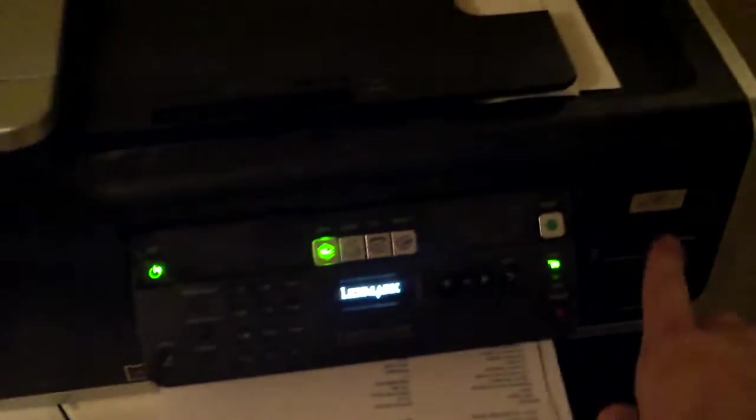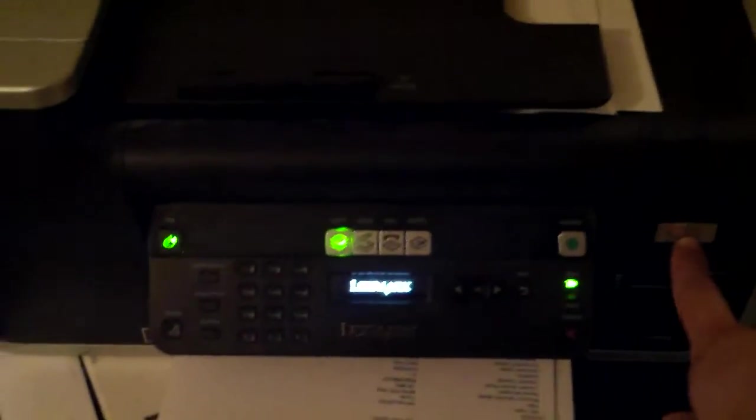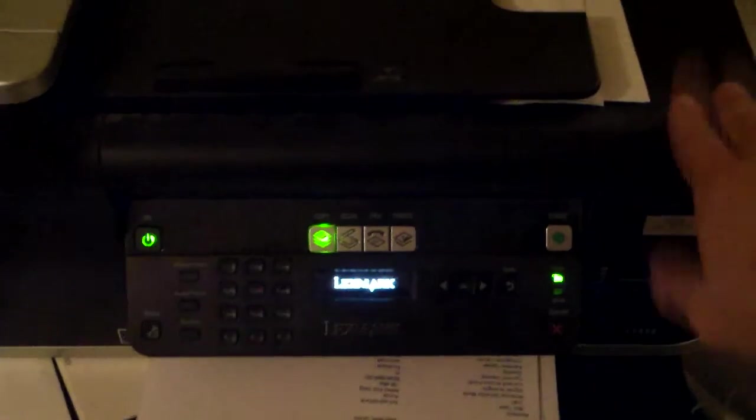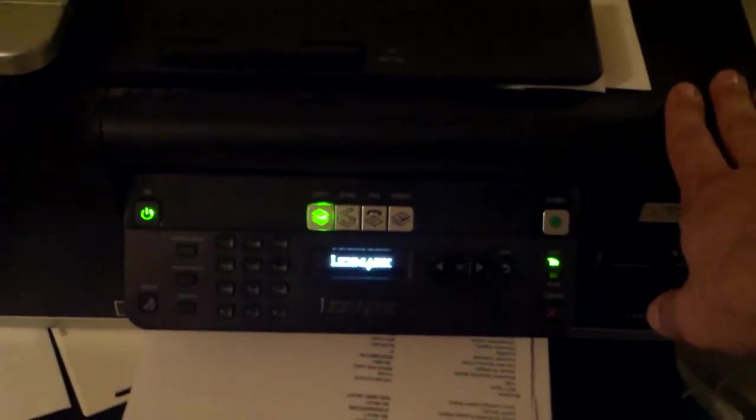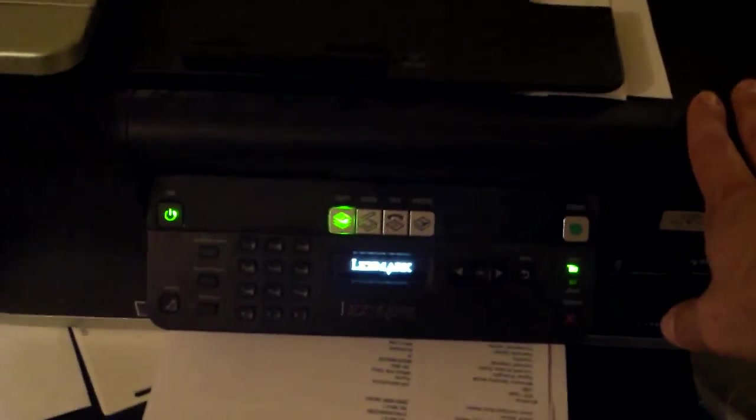So once you do that, and it's still not working, the next step is to go and reconfigure the wireless printer, but you need the USB data cable to do so.